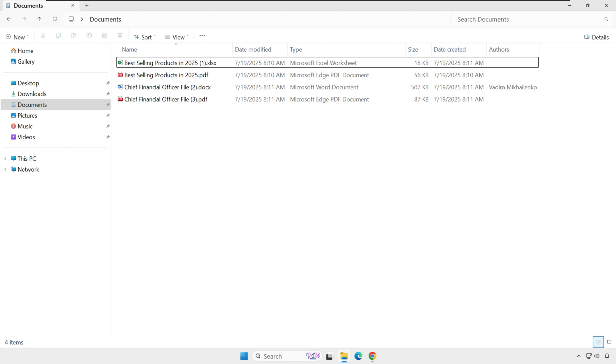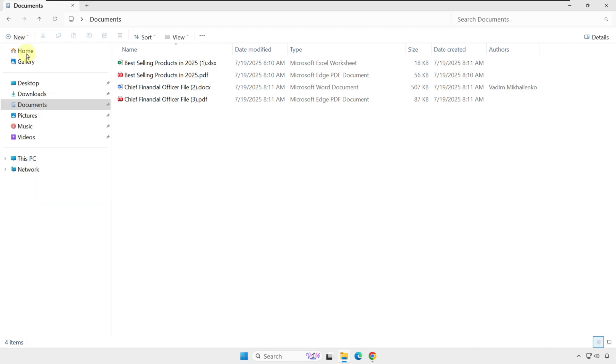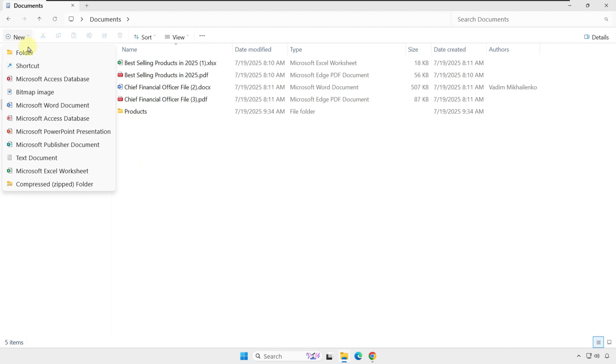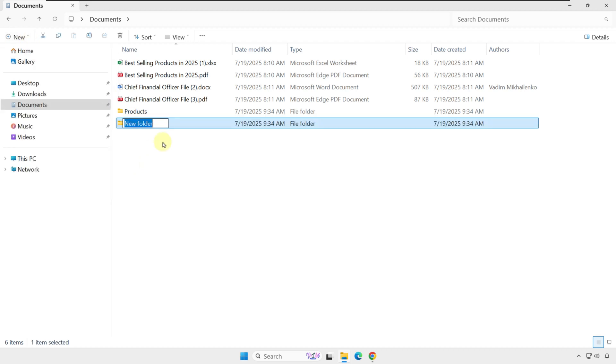Let's create a few new folders so I can show you how to move, copy, and organize files. To create a new folder, click the New button and click Folder. I'll name my folder Products, and then I'll create another folder and name it Resumes.